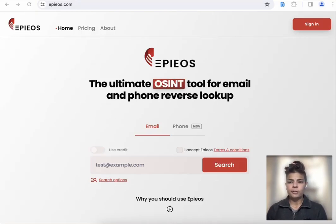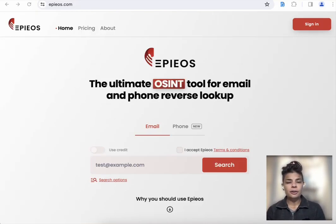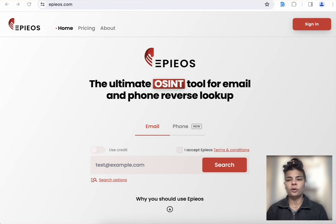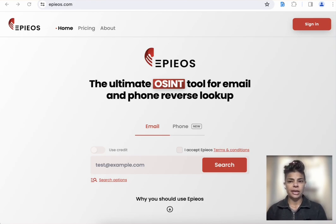Hey everyone, Ritu here. I'm here to show you how you can use the Forensic OSINT browser app and another OSINT tool called Epios, and you can use it together.